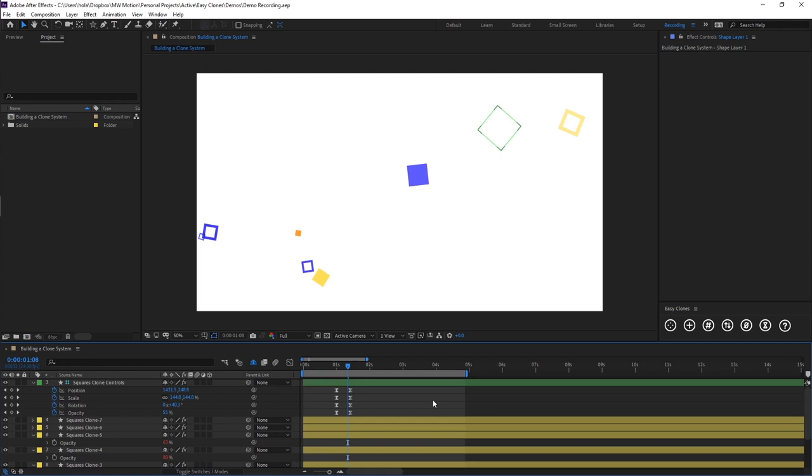Okay, so welcome to the second video of the Easy Clones series. In this video I'm going to be showing you how you can add, shuffle, and renumber new clones.